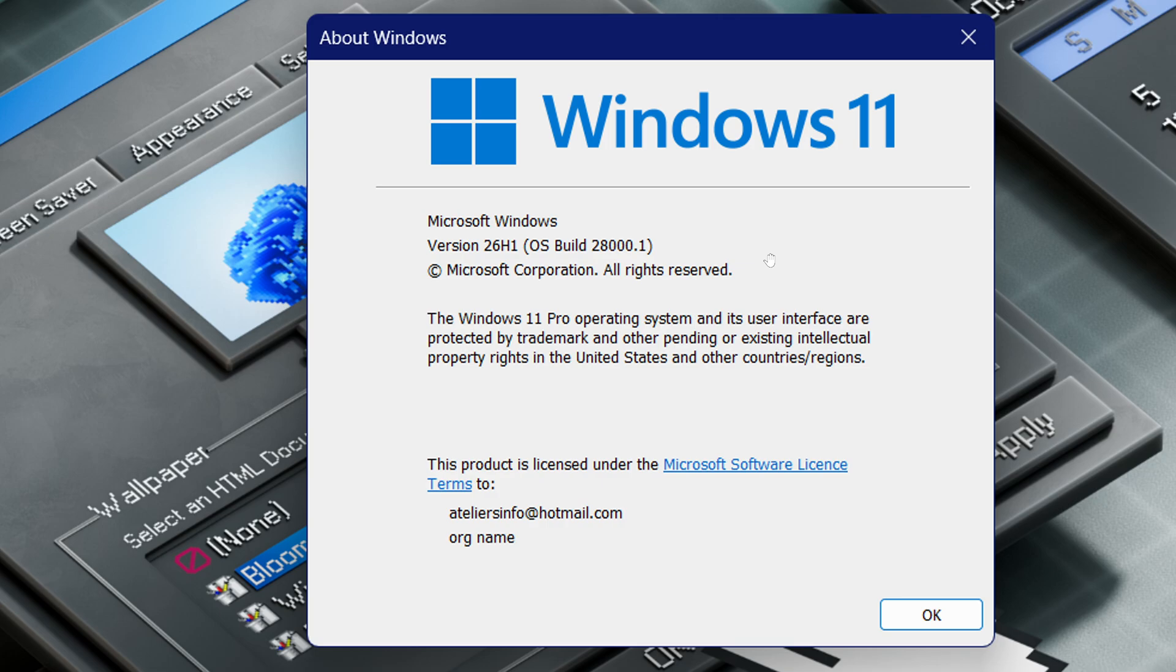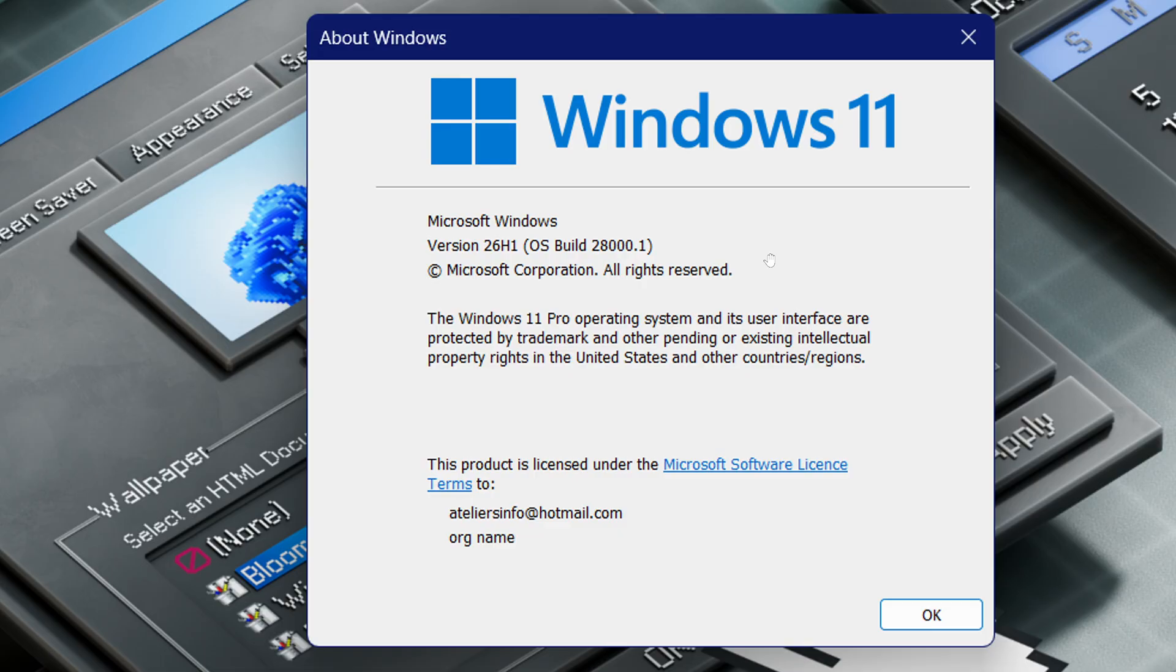For example, this has moved into my Canary Windows 11 machine without any changes, any new features, nothing is different. It just says 26H1, so I am wondering if 26H1 will be a move with nothing new for everybody.